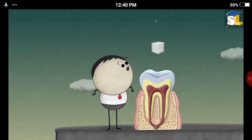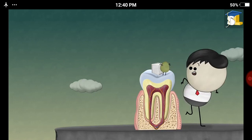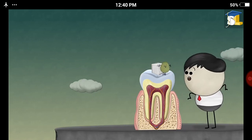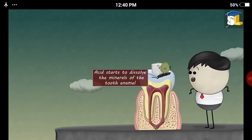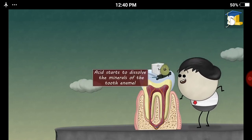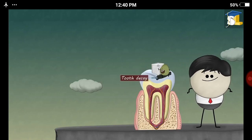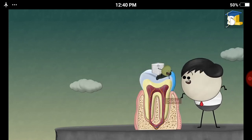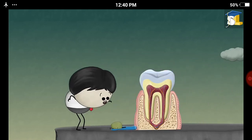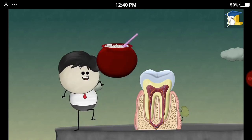When we eat foods containing sugars, some bacteria feed on the sugars, producing acid. This acid starts to dissolve the minerals of the tooth enamel, causing tooth decay. Usually, our saliva restores these minerals, thus preventing further decay.